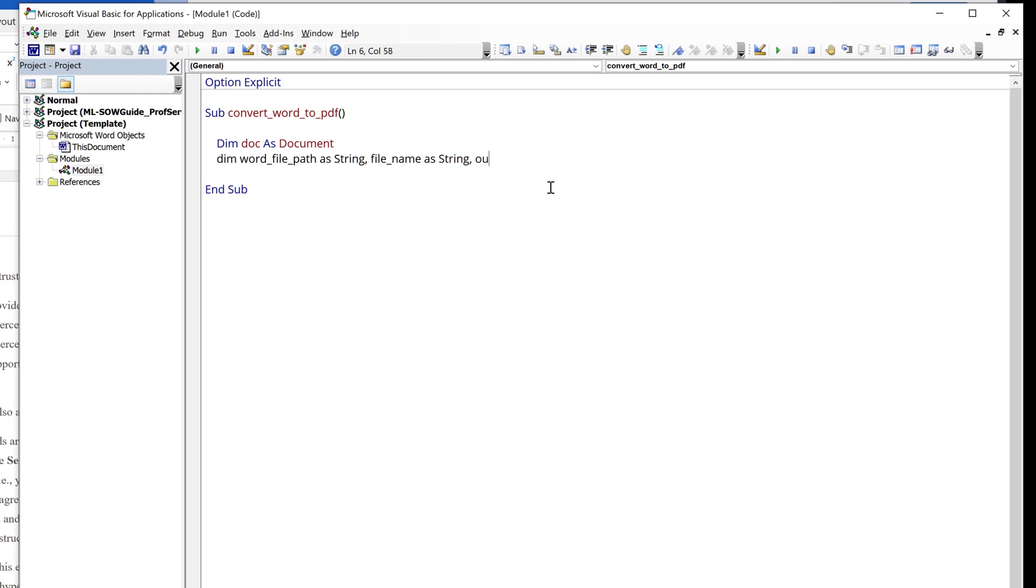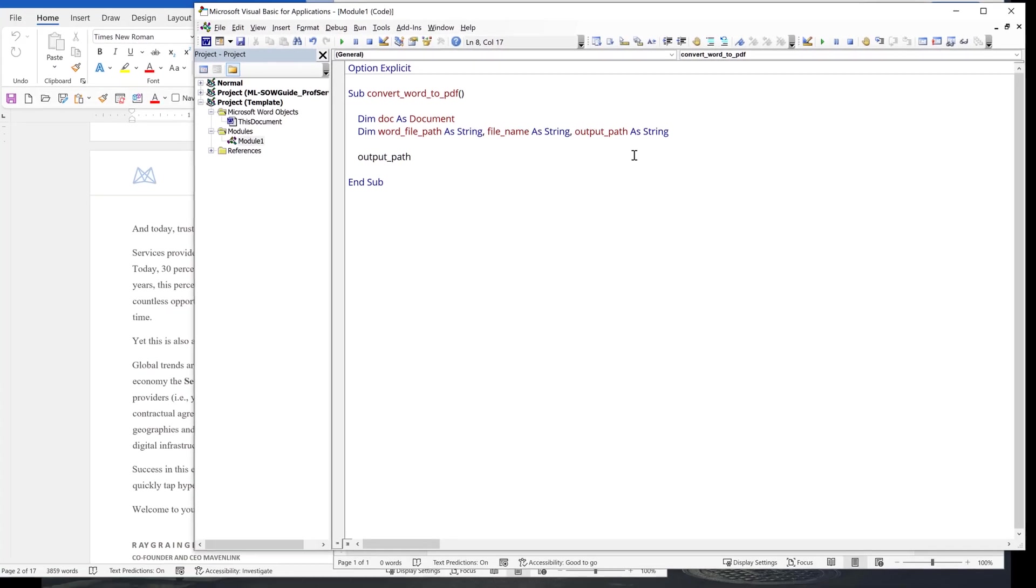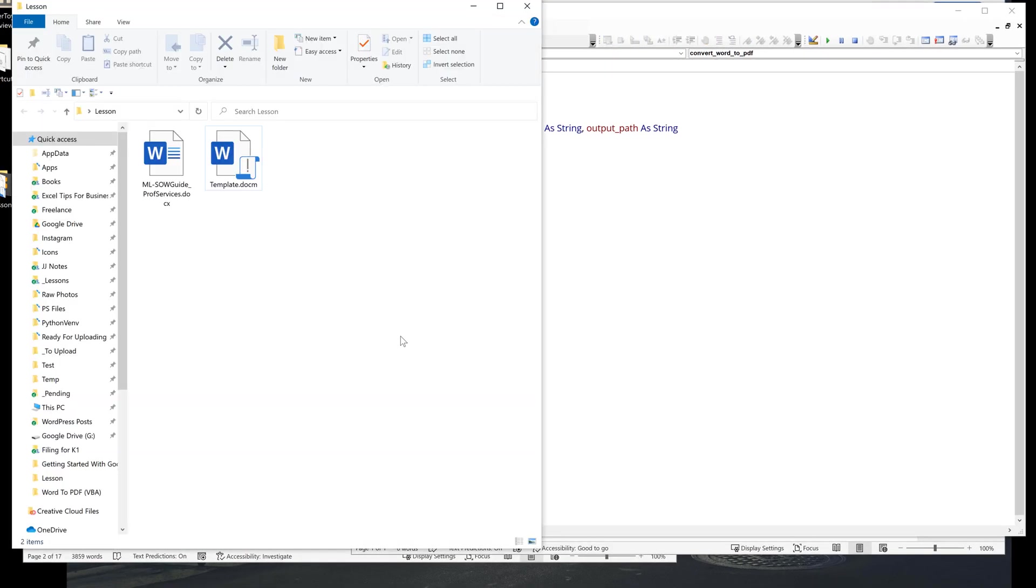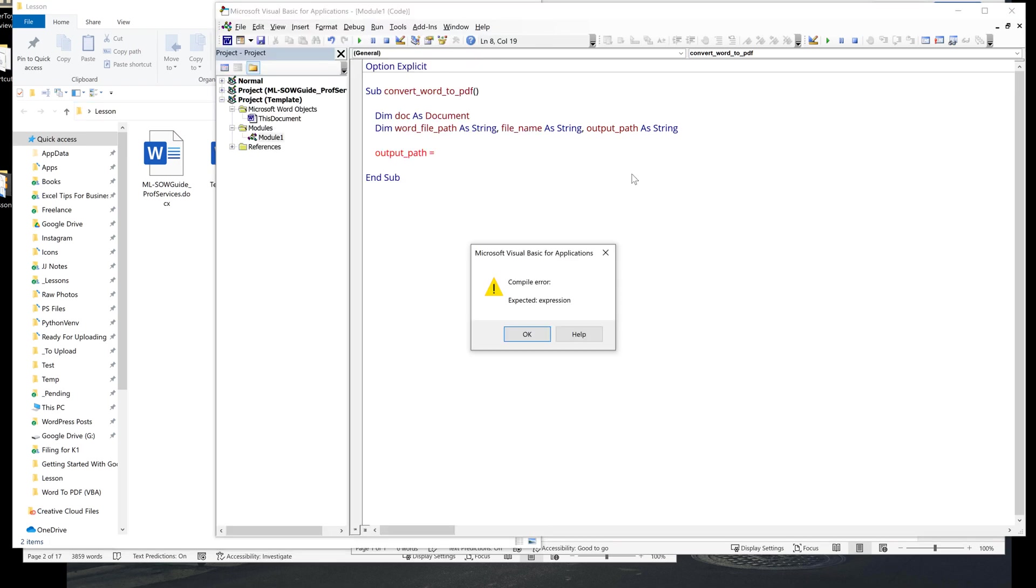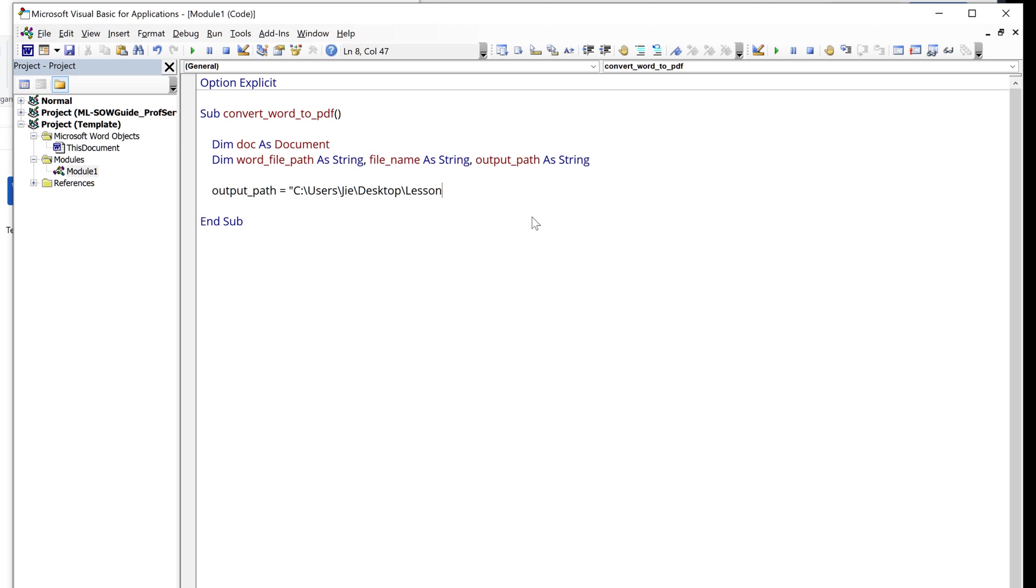So for the output path, I'm going to simply copy, paste the folder path. I want to save the PDF file, and make sure that you insert the backward slash at the end. And for the WordFilePath variable.